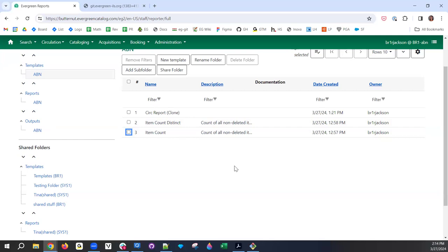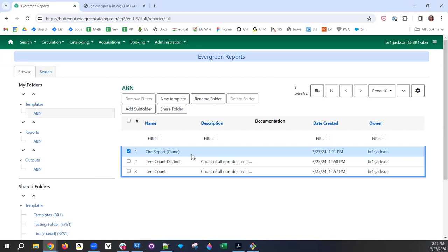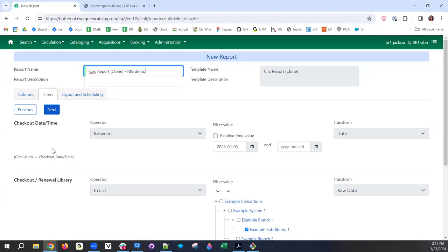You do get that warning before deleting. You can also multi-select and delete multiple templates at once. All of these actions are now directly in the grid rather than having to select items and then choose from a drop-down like in the old interface. Now I'm going to create a report — I'll use this clone of the circ report. I just double-clicked on the template, and it takes you to the new report definition.